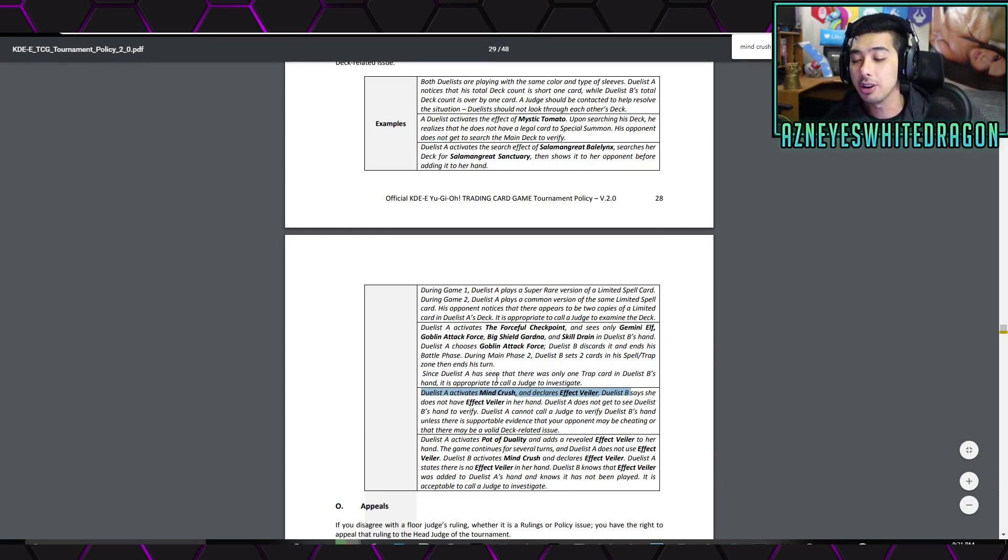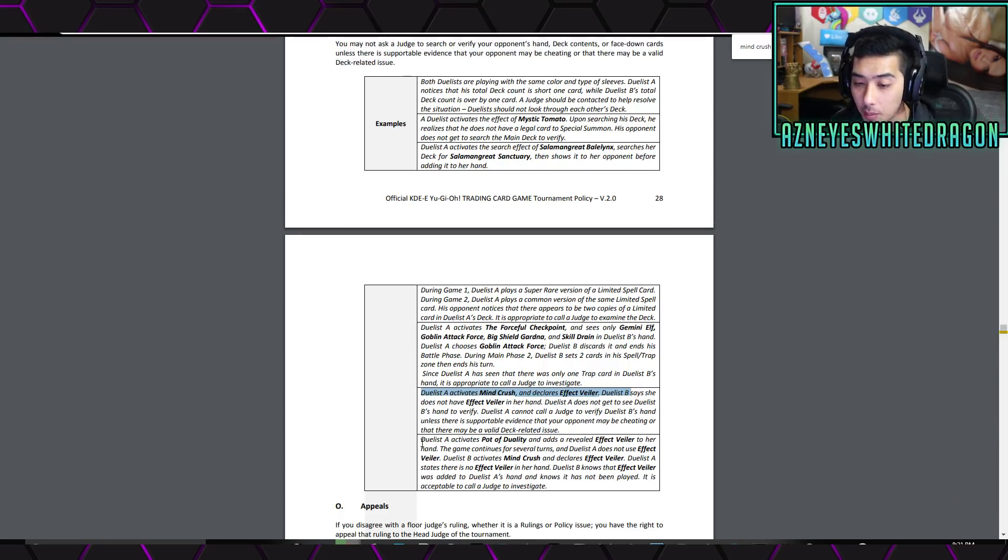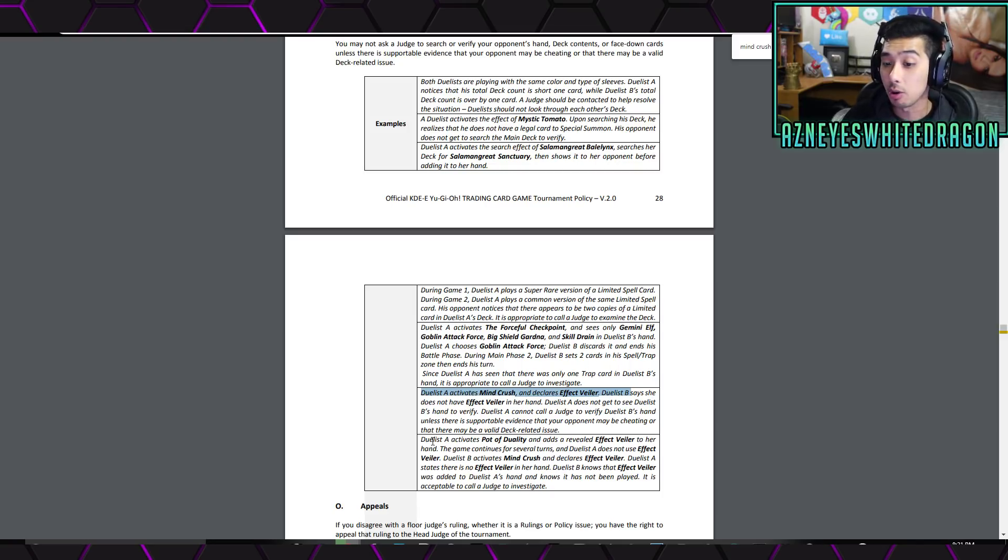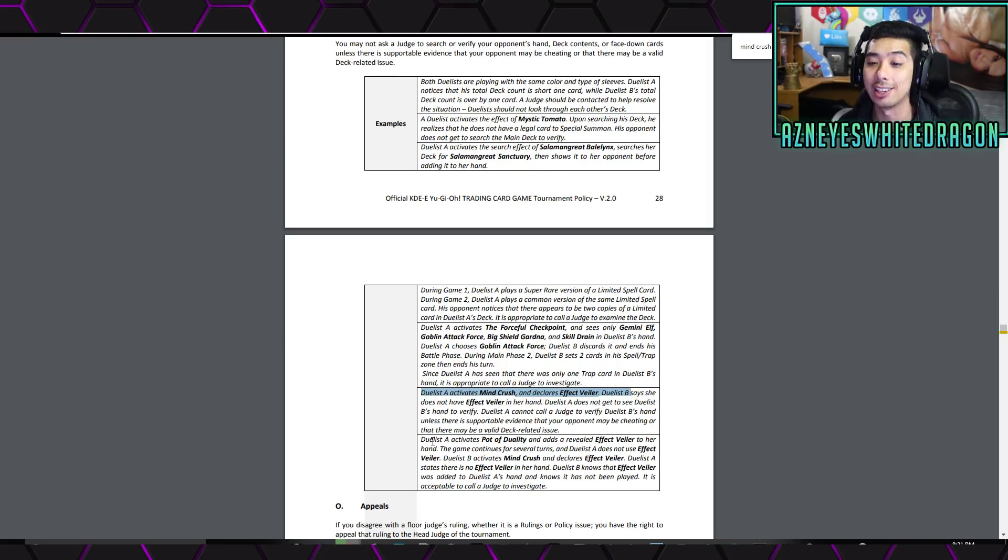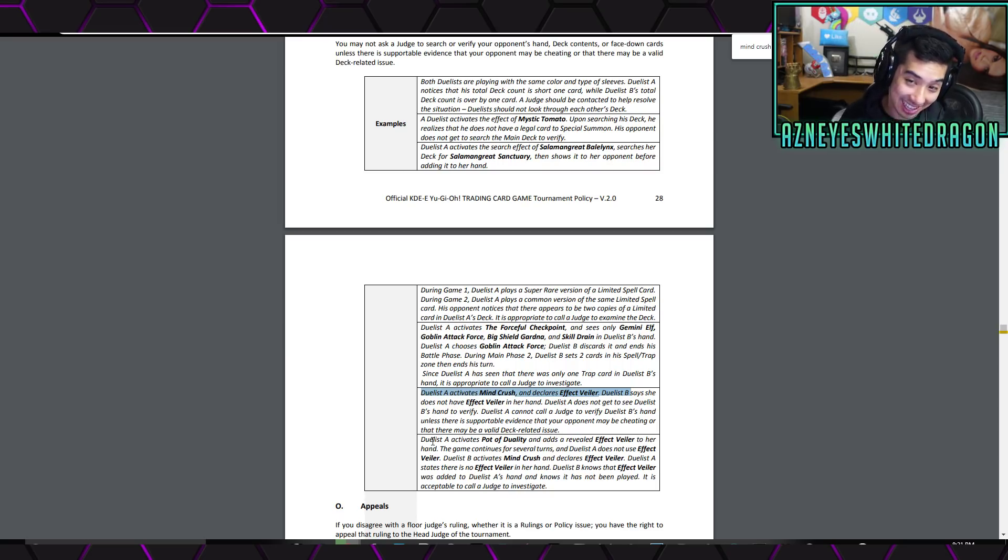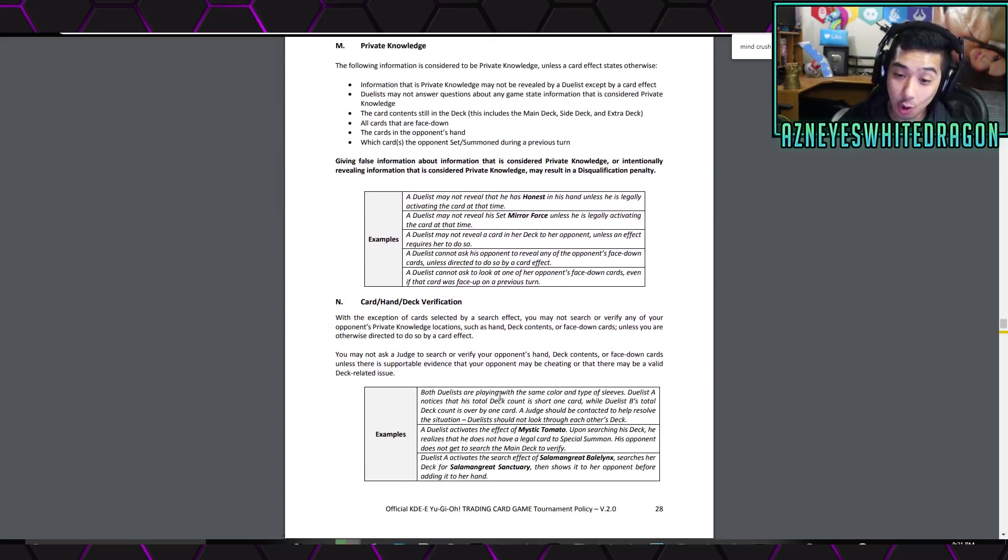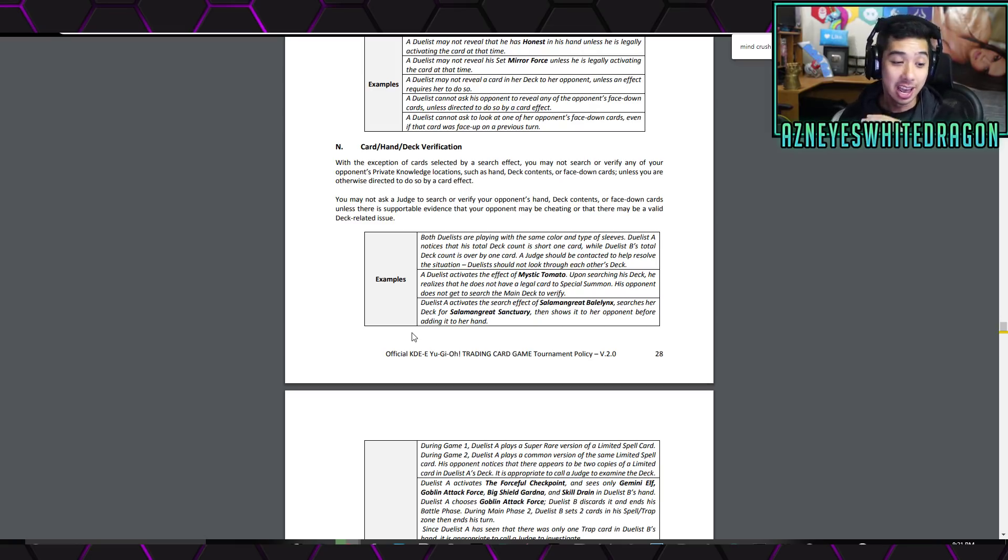But there is something that at least is a little bit nice. So, they basically say if you activate Pot of Duality and you add Effect Veiler to your hand and then your opponent activates Mind Crush and they call Effect Veiler and then the other guy says, I don't have it. Obviously, you know he has it. He just added it. You can call a judge over and then they can verify at that point. But, again, the judge just normally can't be called unless you have that backup information.